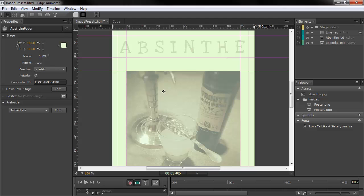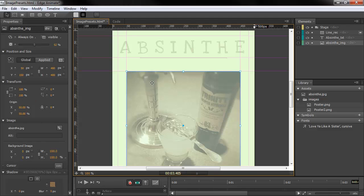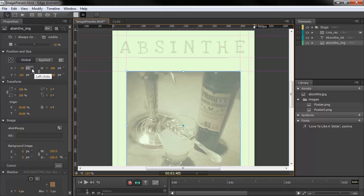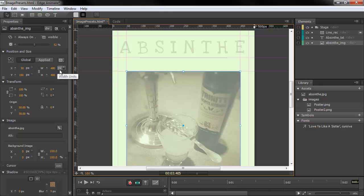If I go into any of these particular elements, we can see that we can choose either pixel or percentage-based units for a lot of these positioning and transform-type elements here.